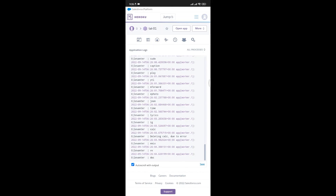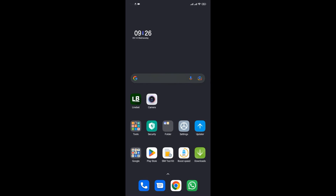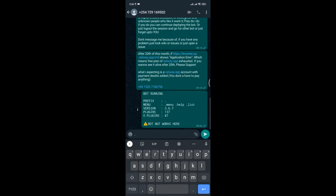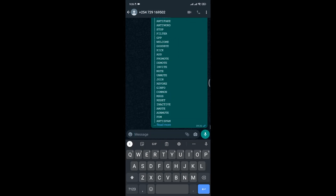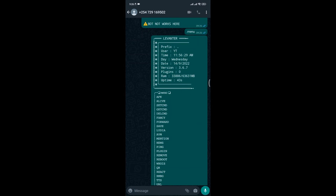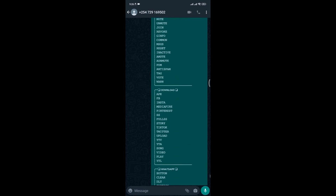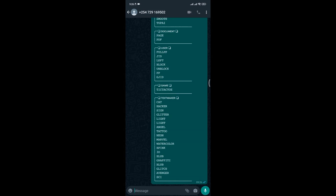After the logs are successfully completed, you will see 'Connected' at the bottom, and that means your bot is now ready for use. Open WhatsApp and test it by typing .menu to see the menu it has. The menu contains many commands you can use to manage WhatsApp groups. That's it guys — remember to like and share the video. Subscribe if the video was helpful.